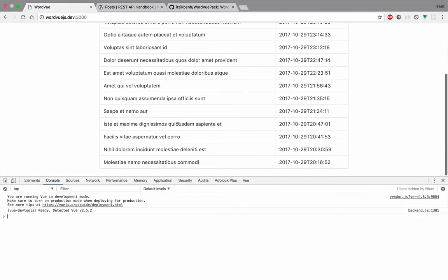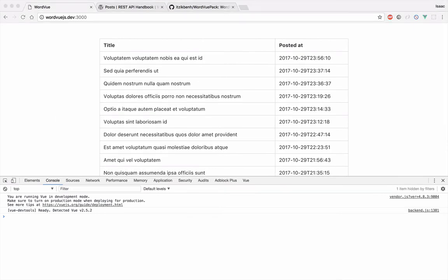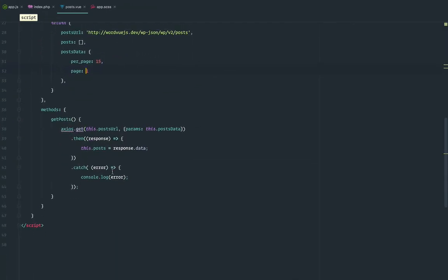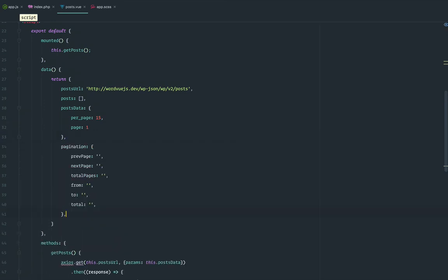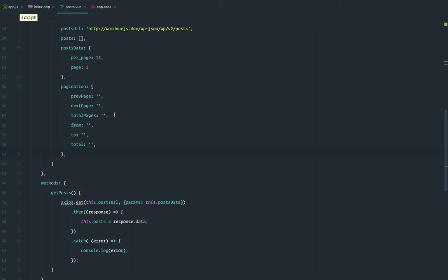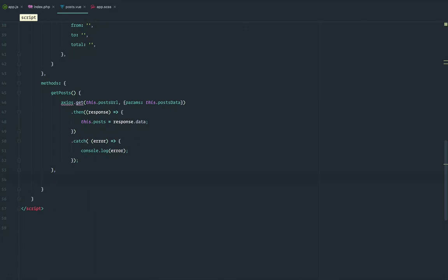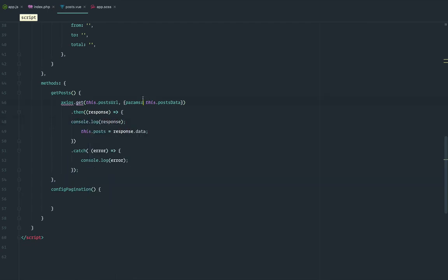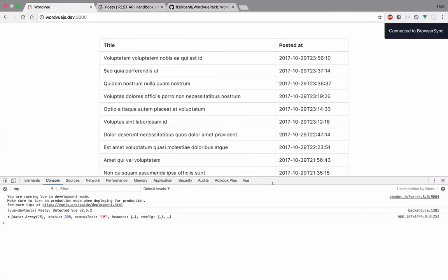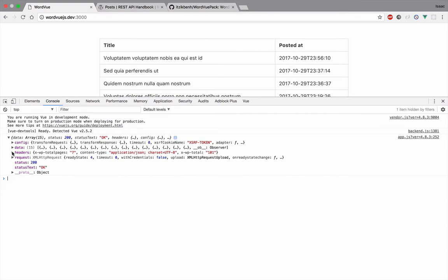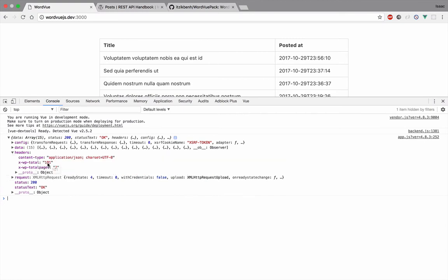We have 15 posts but no pagination yet, which is a problem — we want to show all posts to users. So we need to configure pagination. We'll want a previous page, a next page, and total pages or a from/to/total display. We also need a method to configure the pagination. Looking at WordPress, if we console.log the response, we can see it passes some headers — including the total number of posts and total pages — and we'll use both.